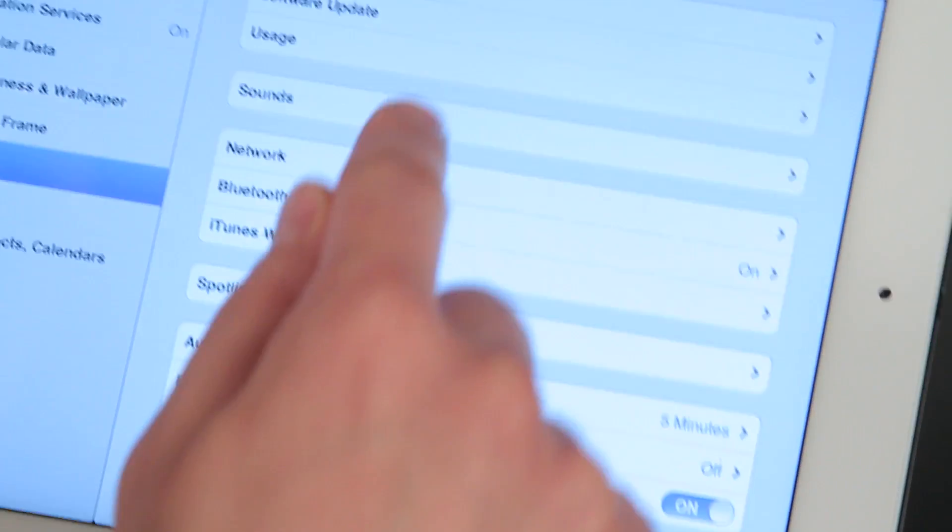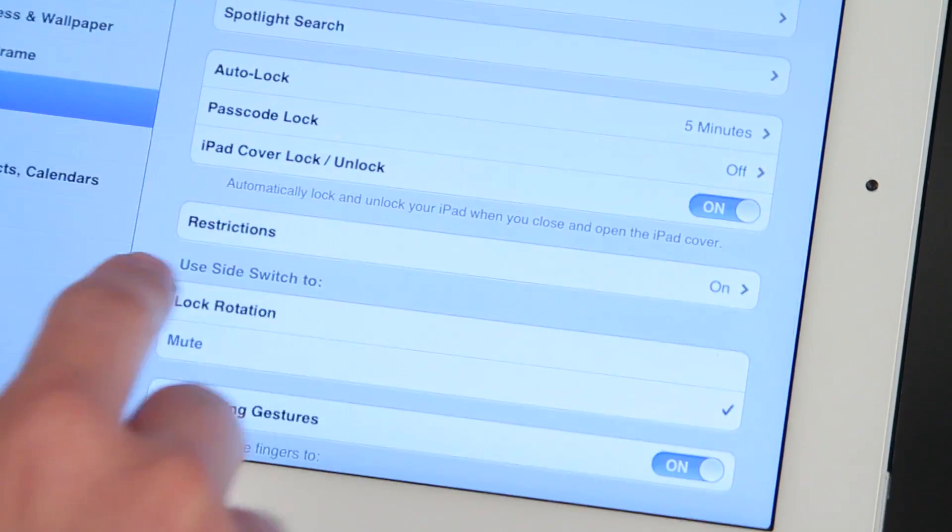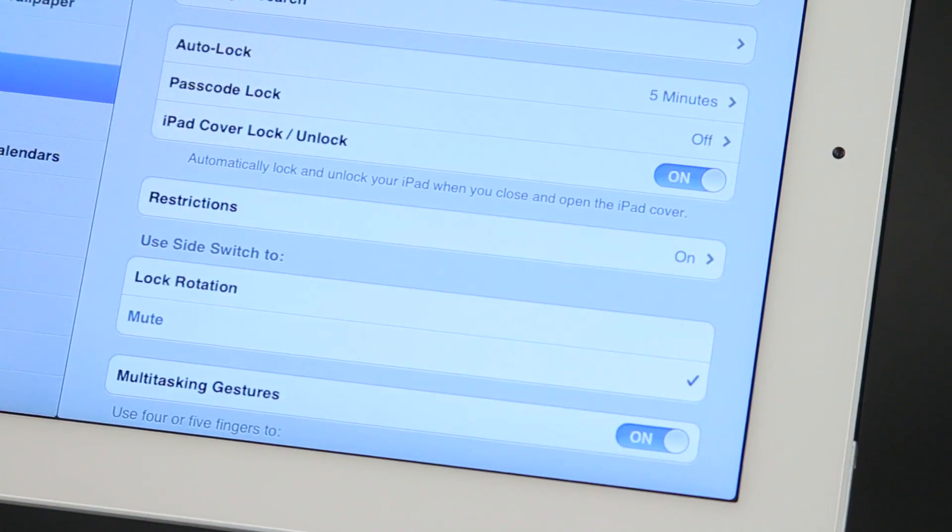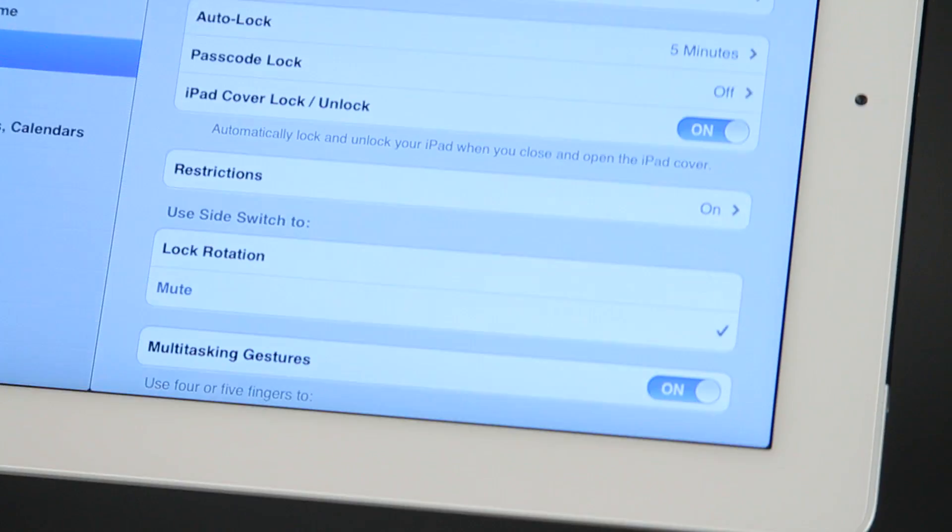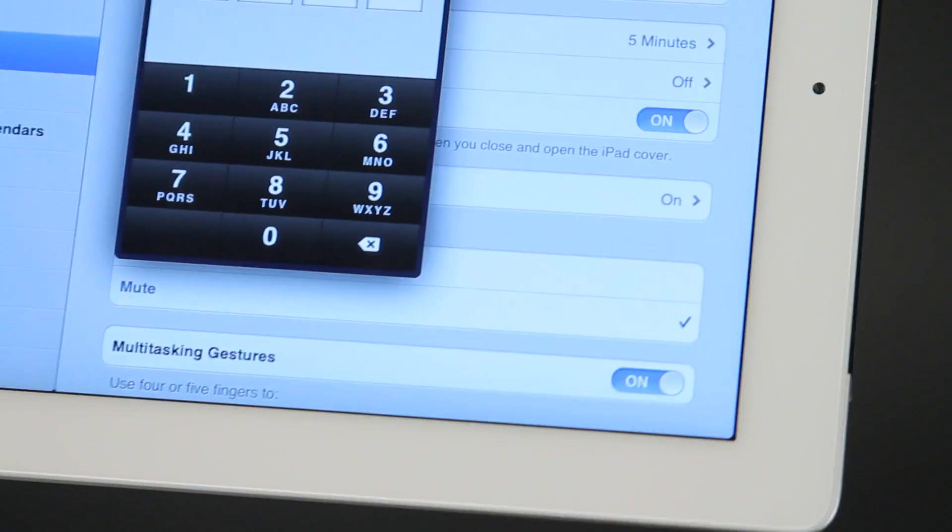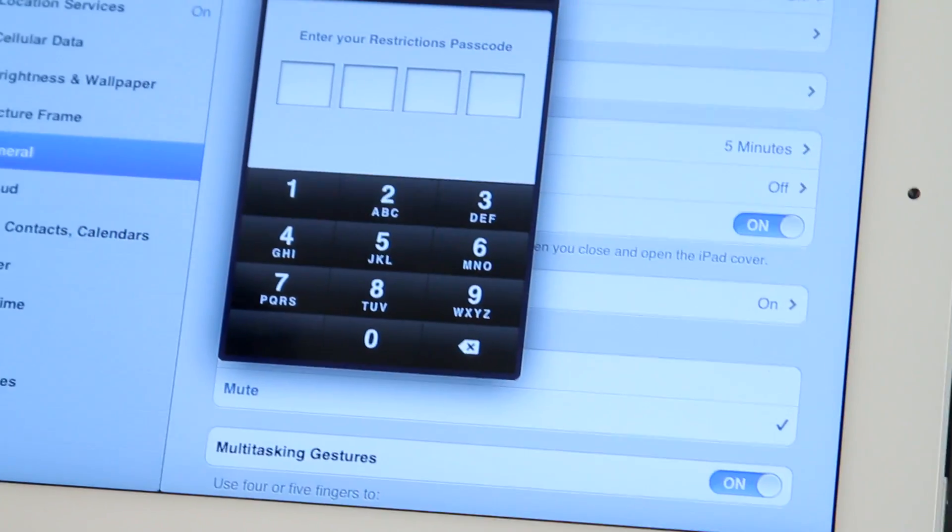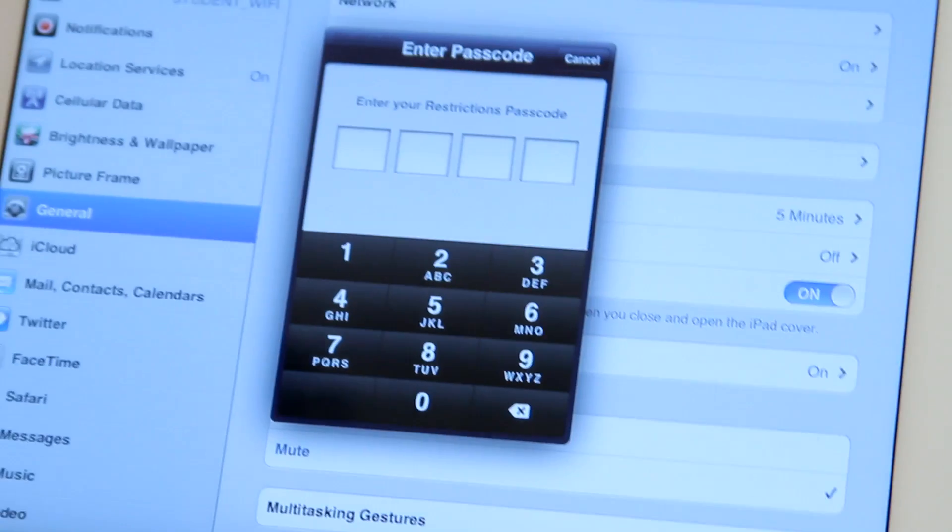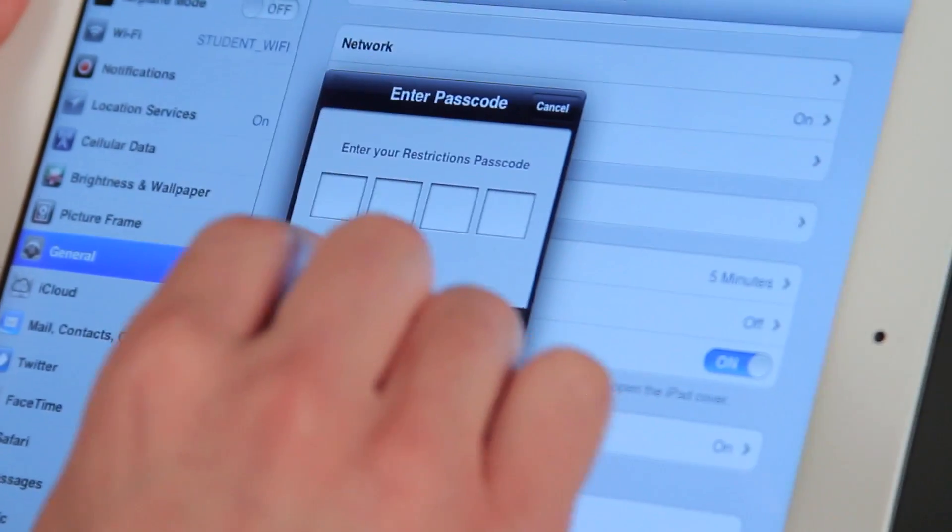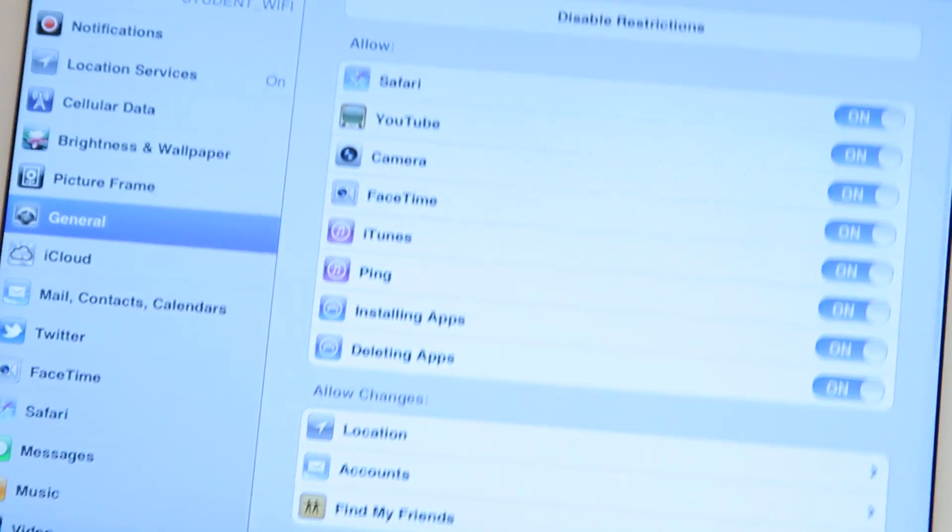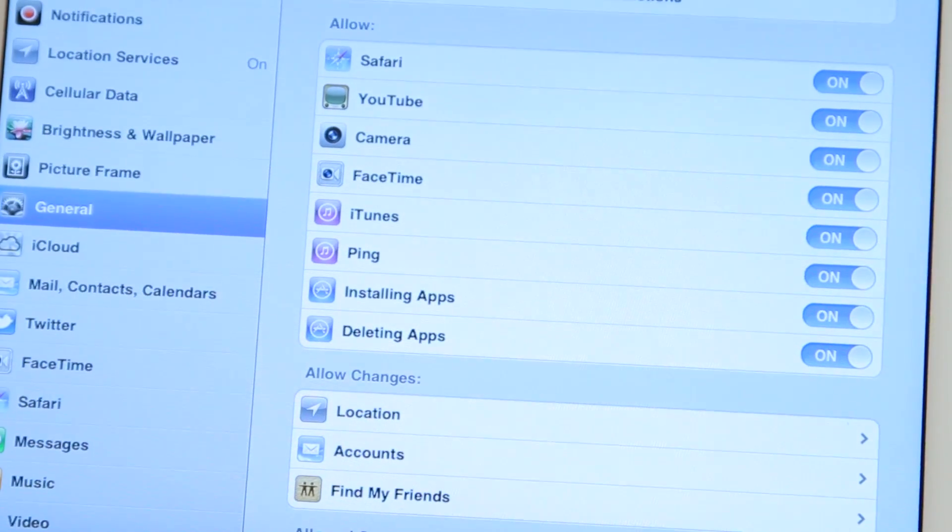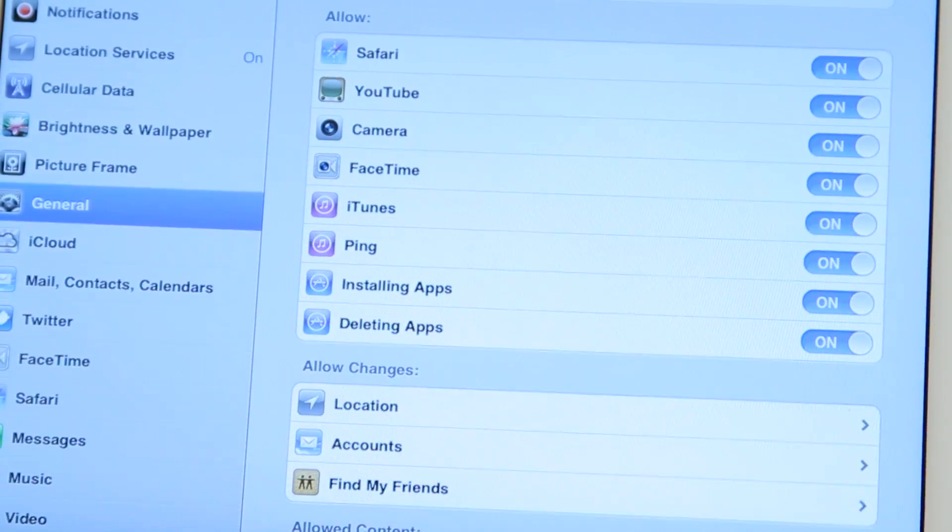In this list, you're going to find where it says restrictions, because we're going to want to restrict somebody from using the mail app. Now, if you've already set this up before, you're going to have a code. So you type that code in, and then you're entered into the restrictions menu.